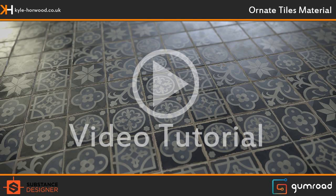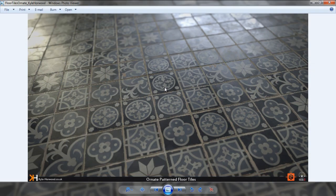Hi, my name is Kyle Hoard and welcome to this Substance Designer tutorial. We'll be going over how to make these ornate tiles from start to finish.